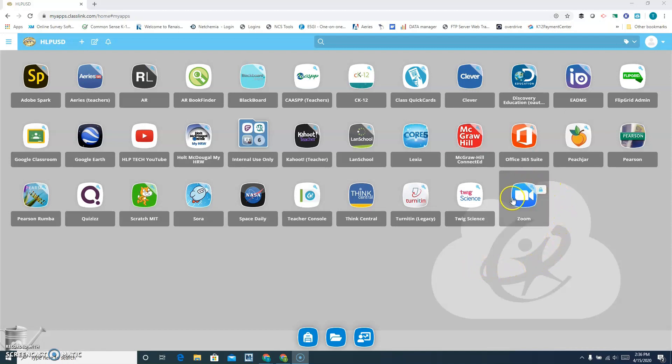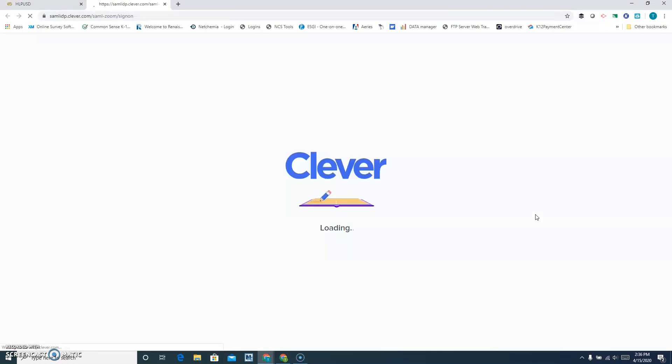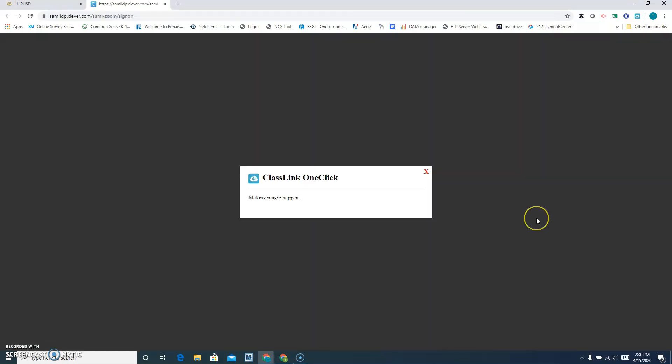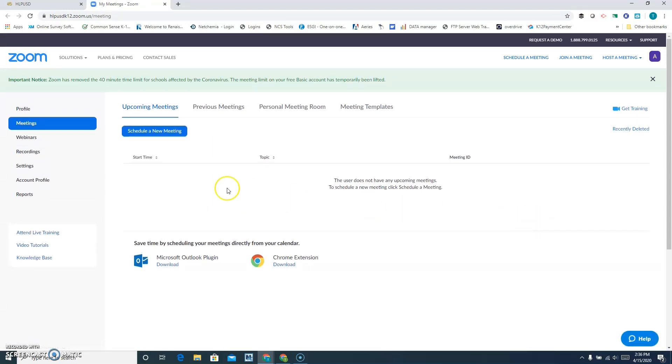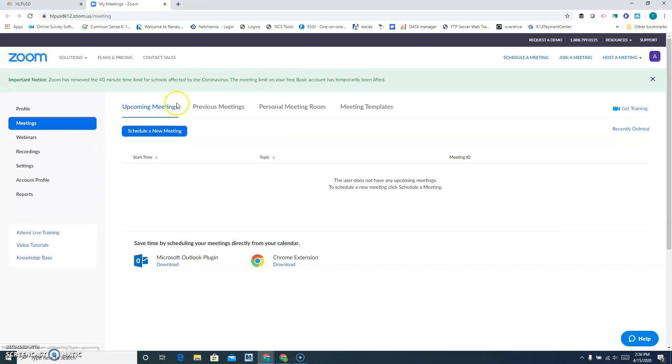Click on it and give your computer some time to log you in to your account. If it's not highlighted already, go ahead and click on your meetings tab.